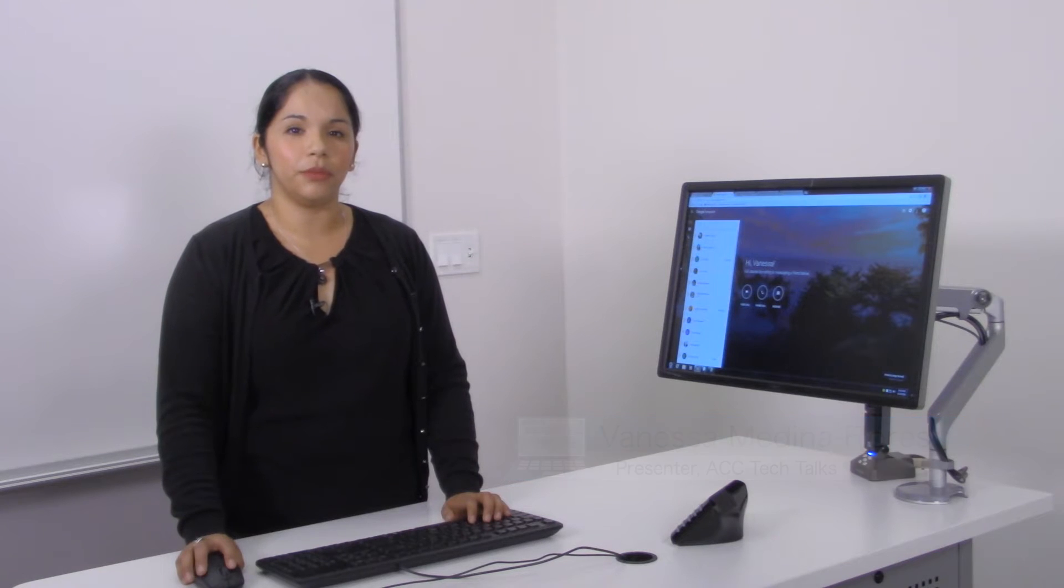Hello, welcome to ACC Tech Talks. I'm your host, Vanessa Medina-Flores.